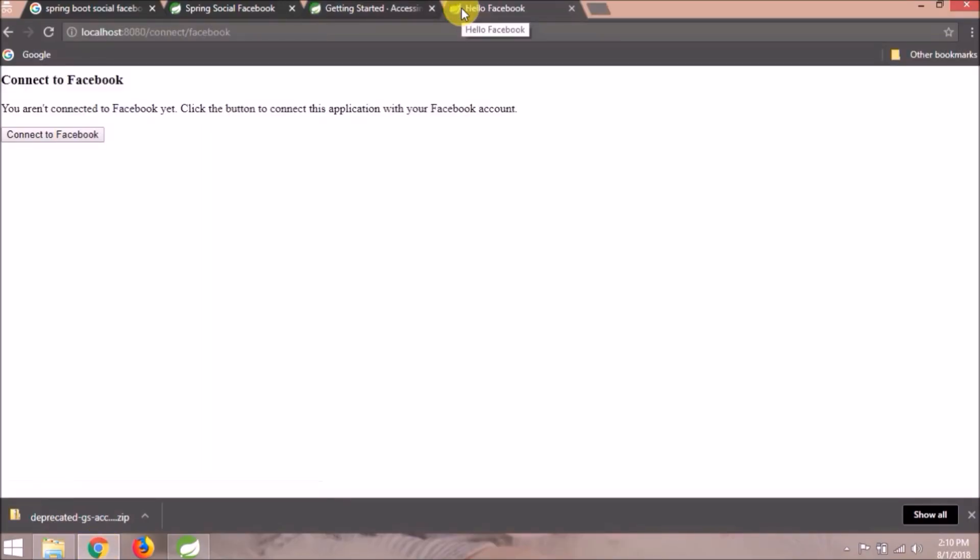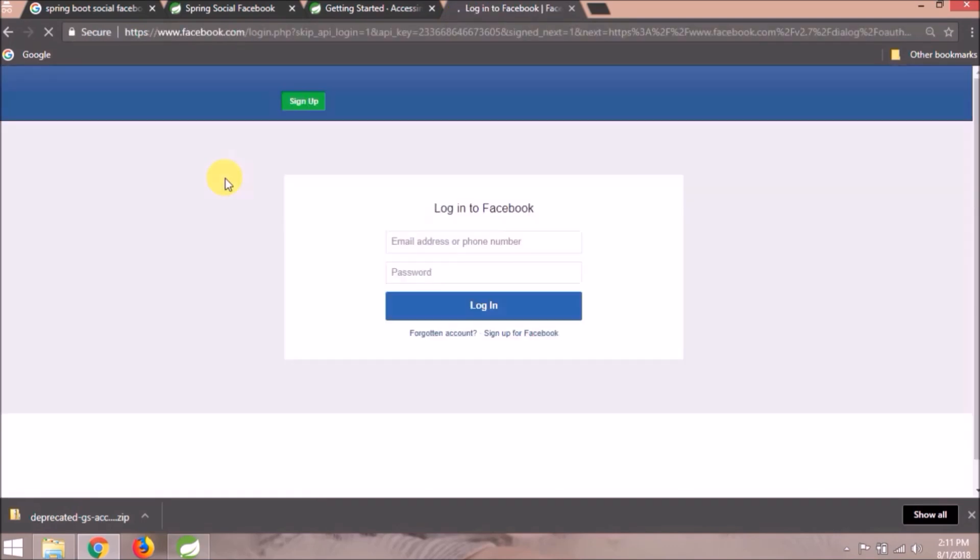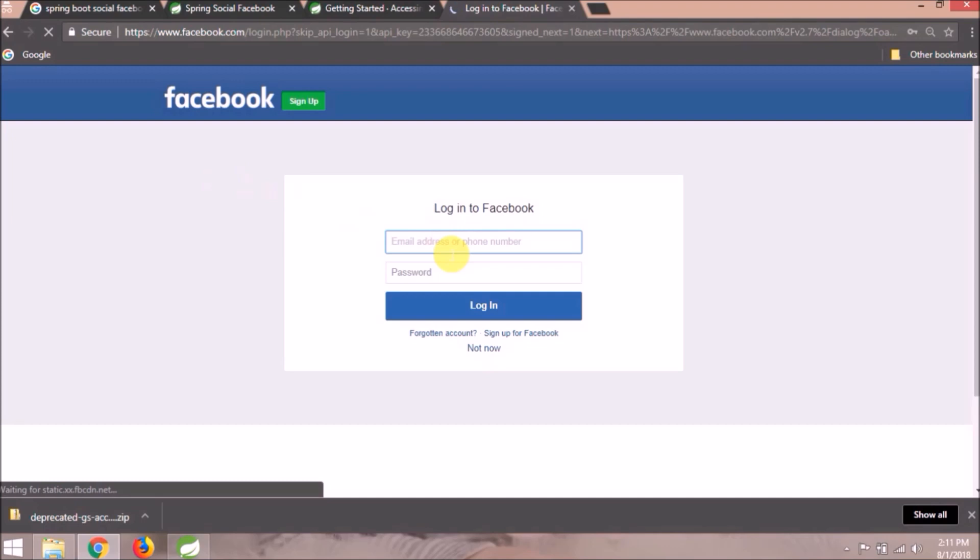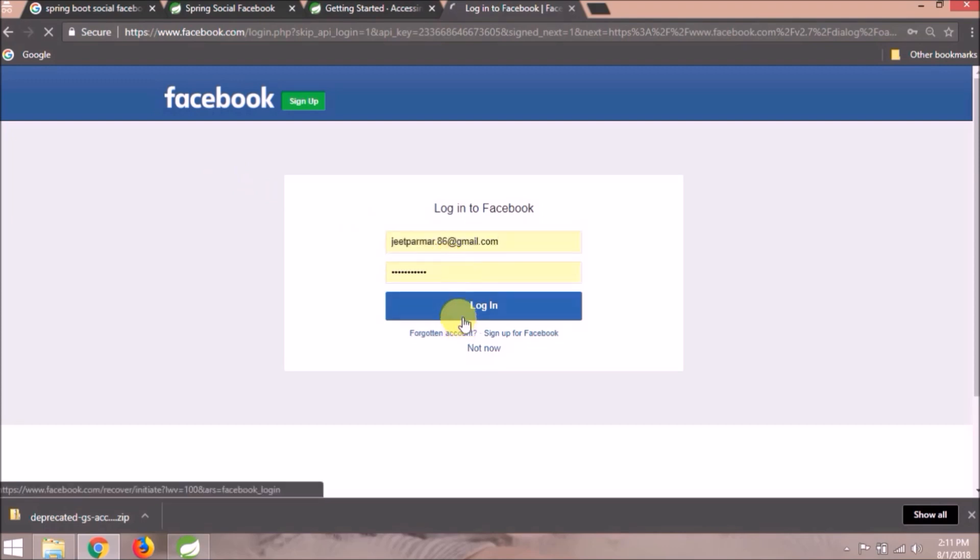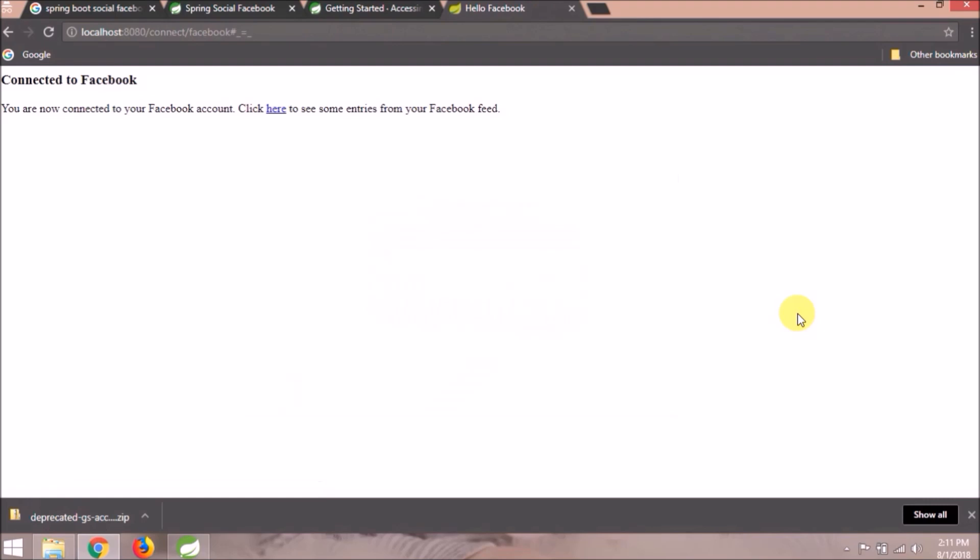Click on connect to Facebook button. Now it is asking for username and password. Click on the login button. Connected to Facebook page opened.